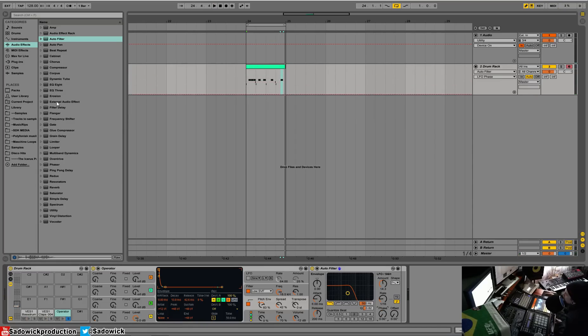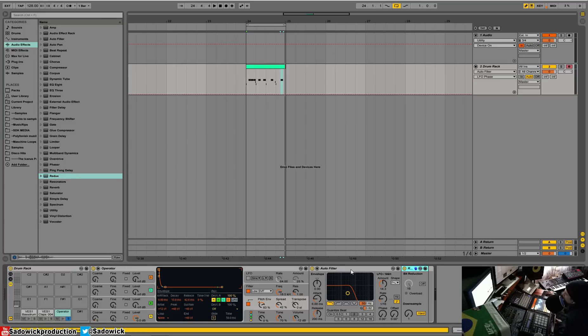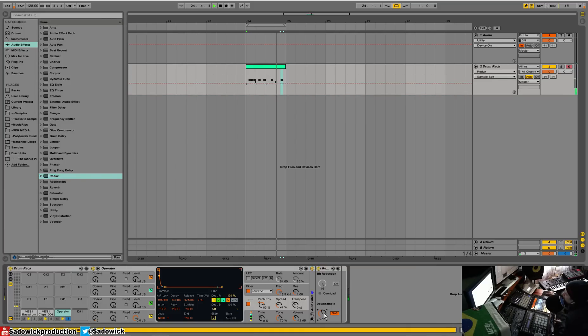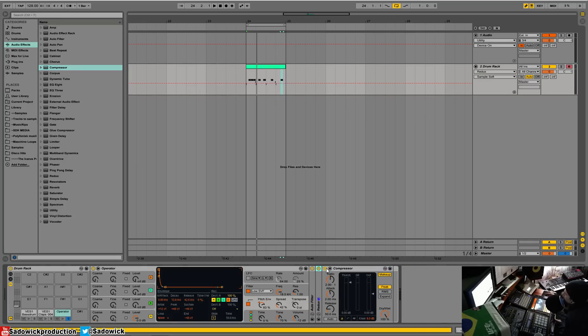All right, and then we'll take that and we will give her some Redux. And then we'll compress. Do you even compress, bro?